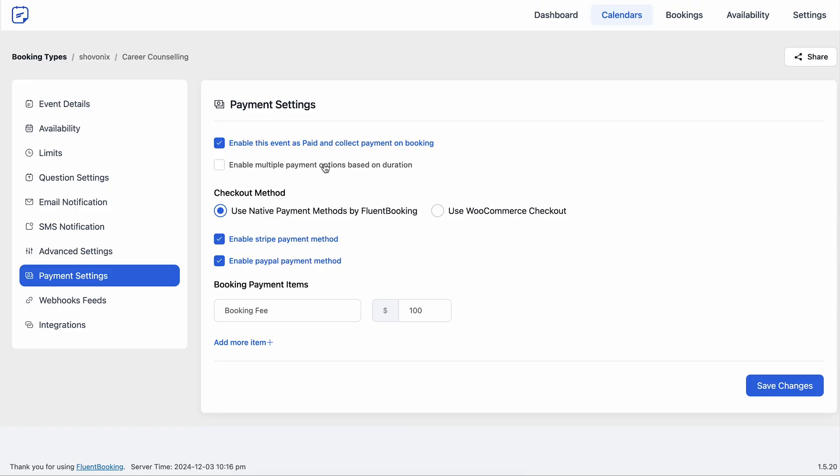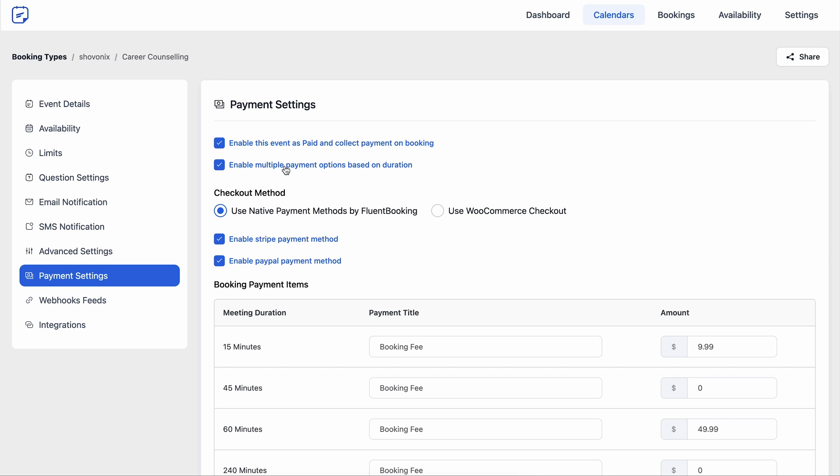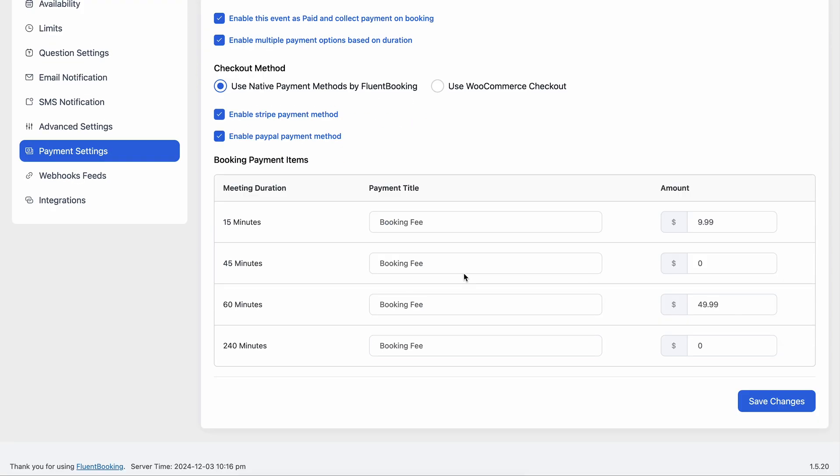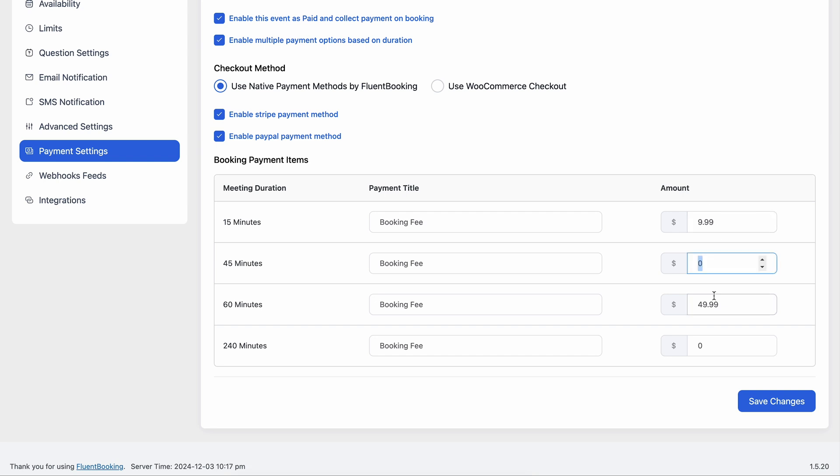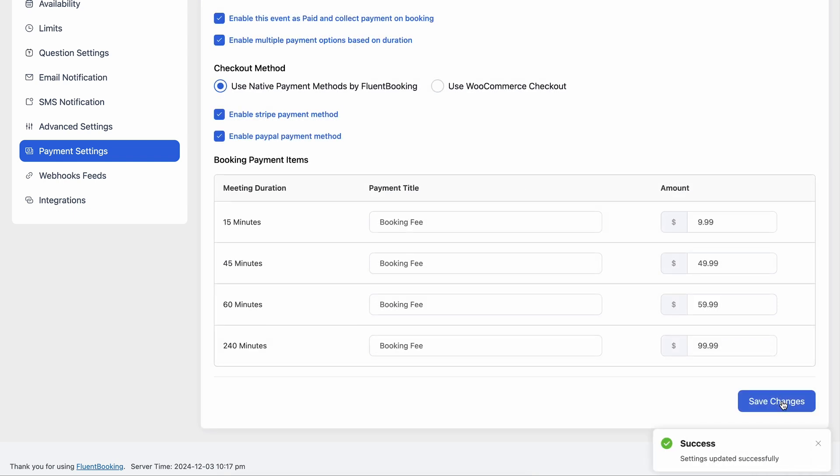Now let's activate multi payment options based on duration and your previously selected time slots will appear along with the payment title and amount to charge. You can effortlessly personalize the payment title and set the amount you want to charge based on duration. Once you are done with setting it up, don't forget to save the changes.